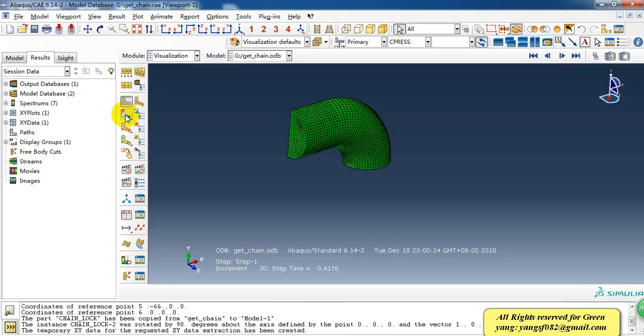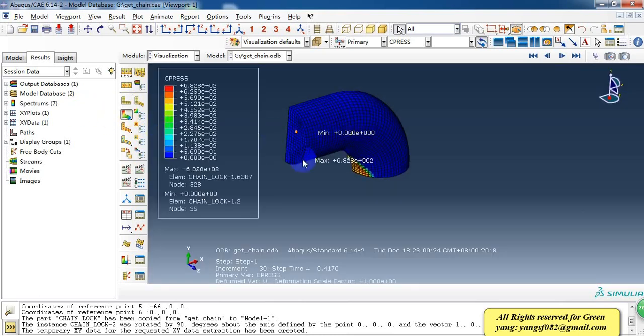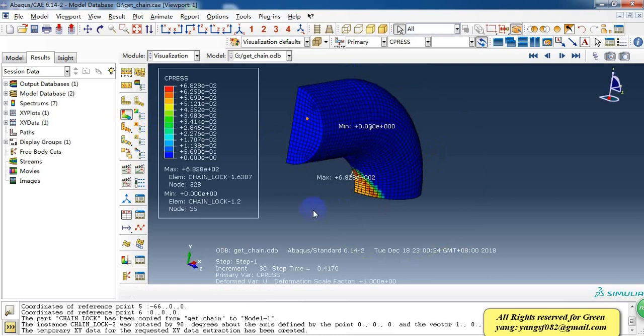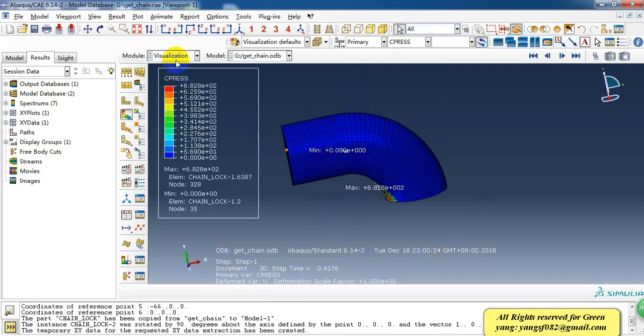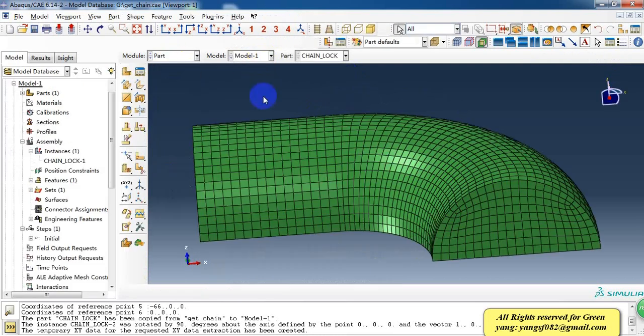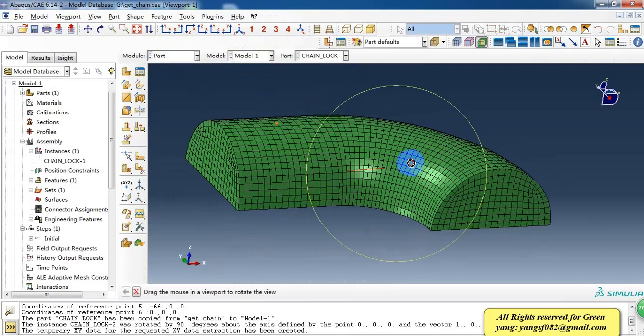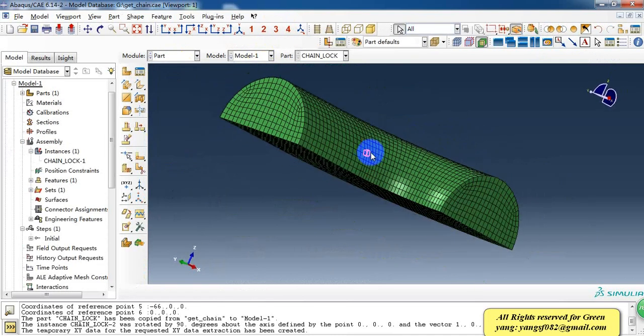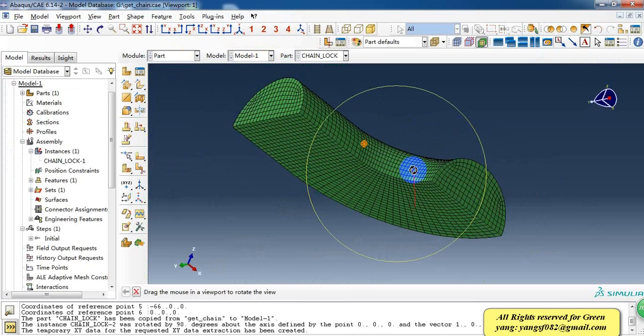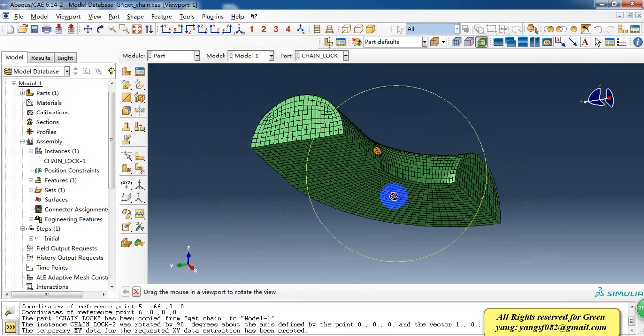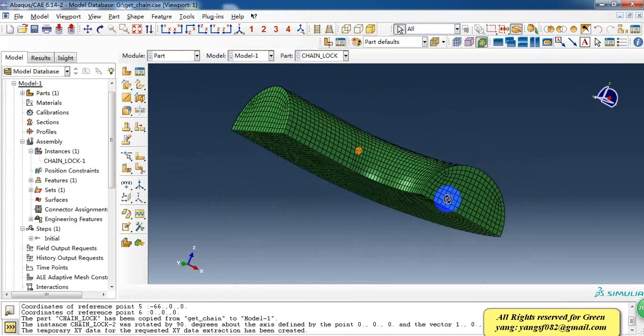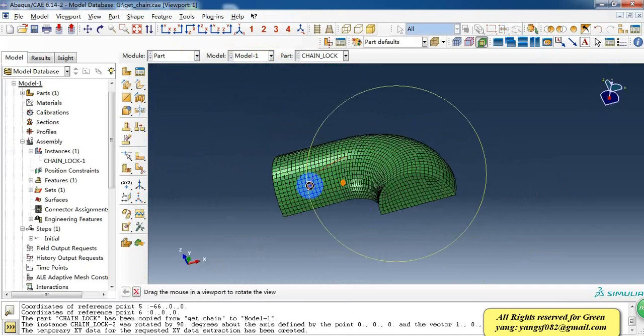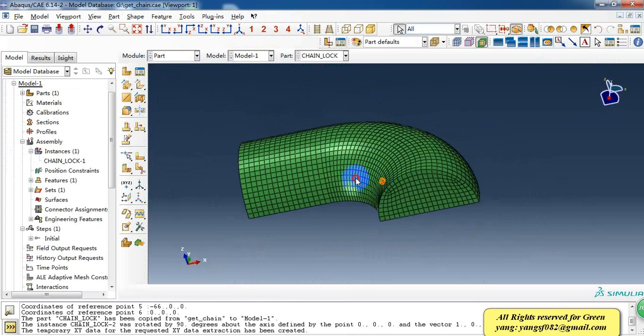So then let me show you how to create this model. First I have imported the mesh of quarter of the chain.